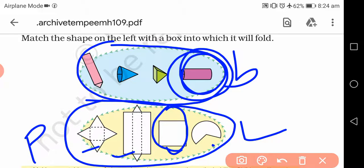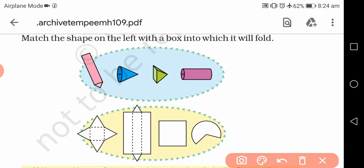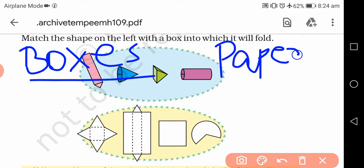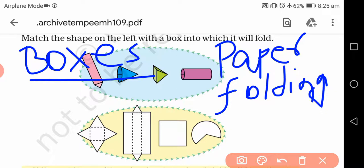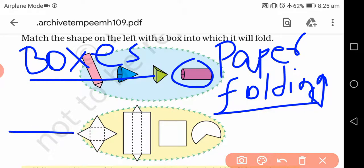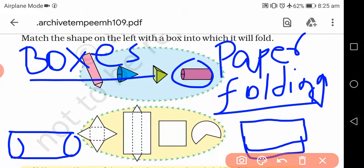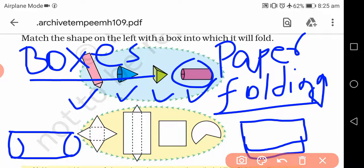तो यह मैंने एक आपके लिए बता दिया। बाकी जो 3 shapes हैं, उनमें से कौन सा fold करने से कौन सा box बनेगा — यह आप लोगों का काम है। आपके लिए आज का काम ज्यादा नहीं है। Copy में दोनों sides में देखना है — left side में boxes और right side में paper folding। चार boxes draw करेंगे — one, two, three, four — और उनका paper cutting draw करेंगे, फिर match करेंगे।